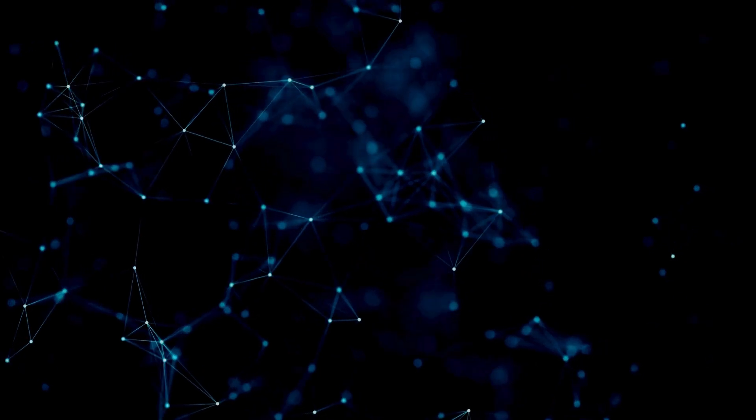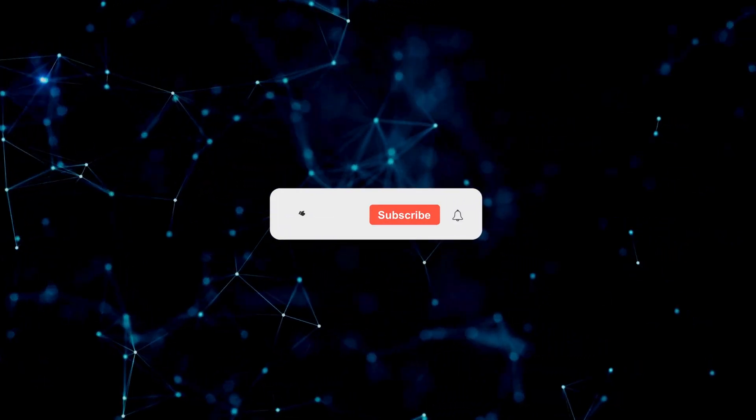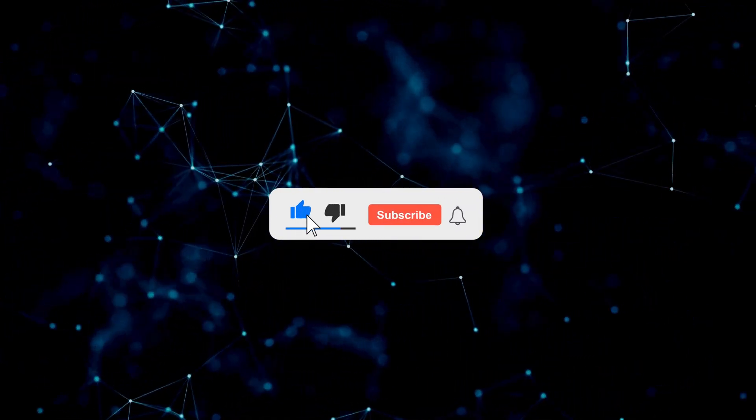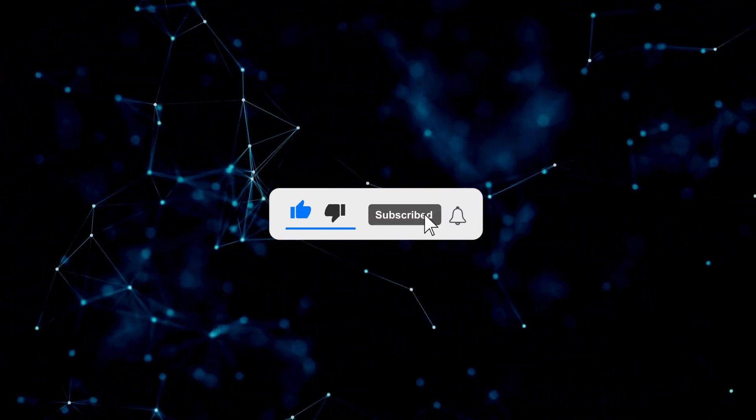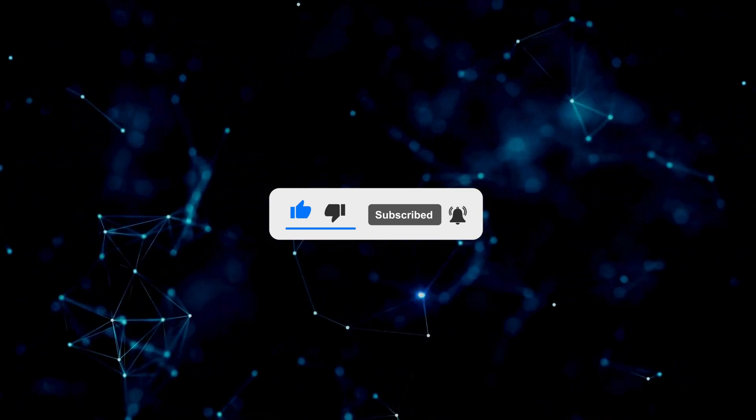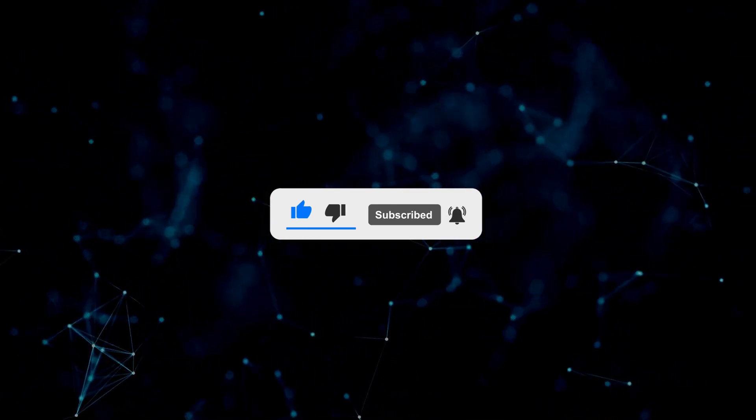So please like and subscribe to the channel and hit the bell for notifications of new videos.